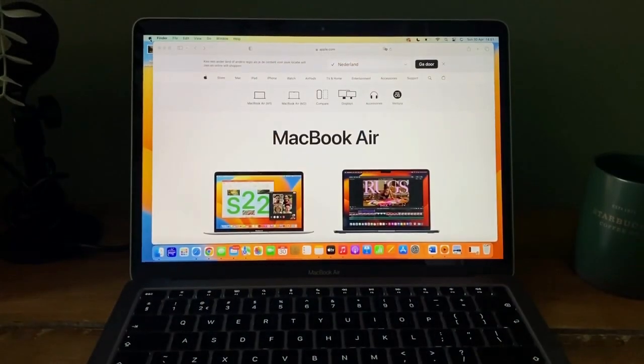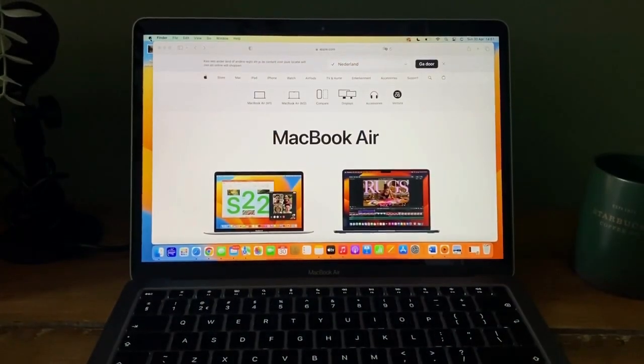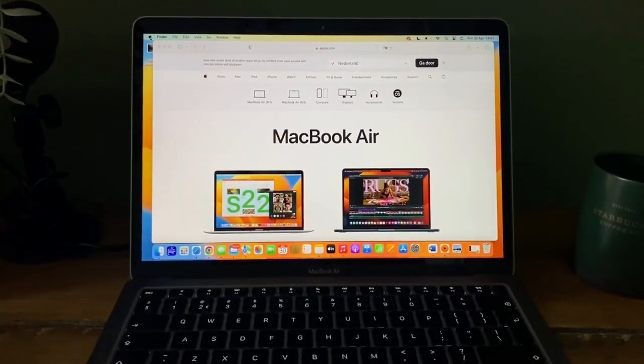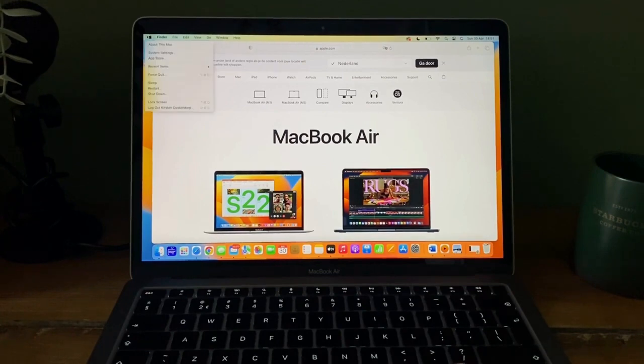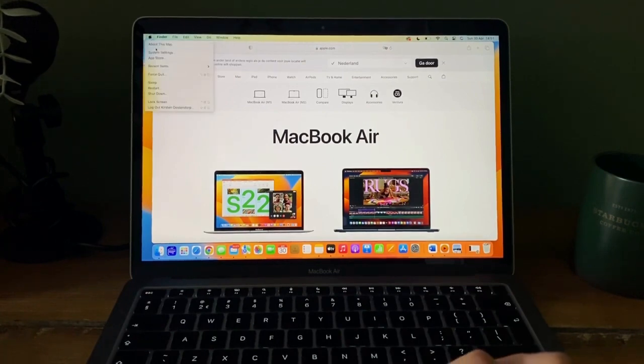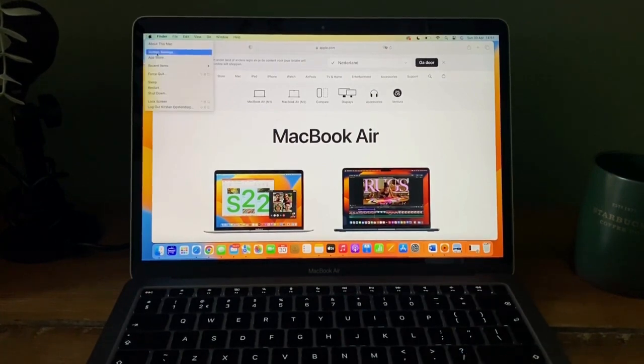Click on the Apple logo in the top left corner of your screen and select System Settings.